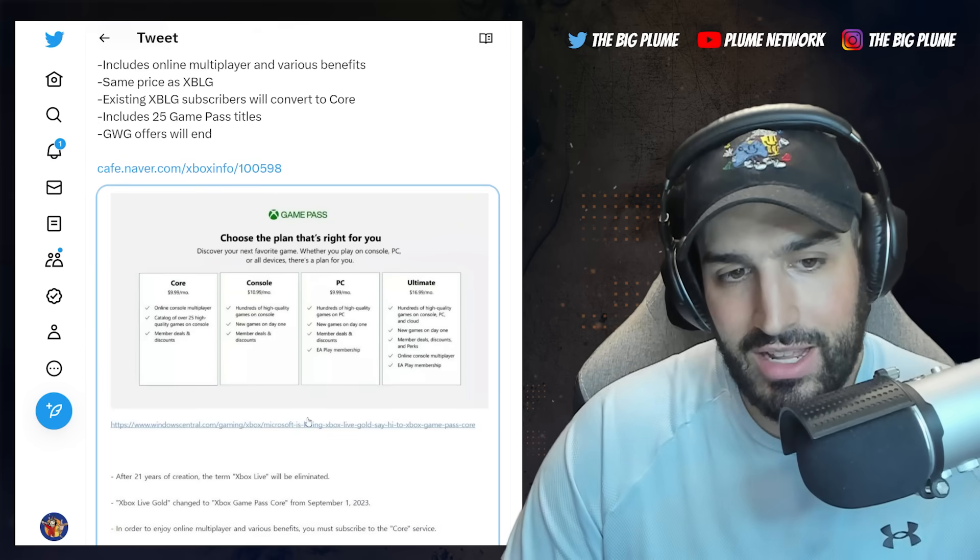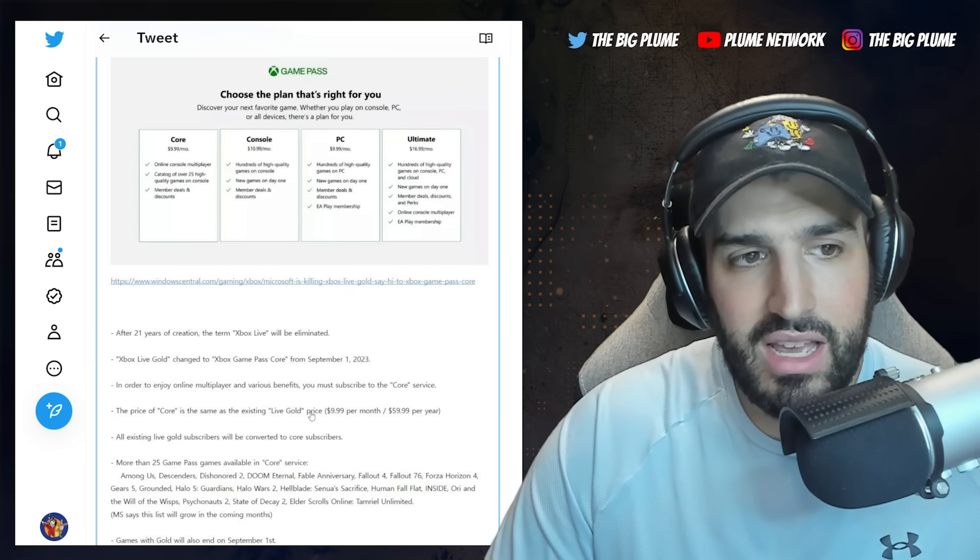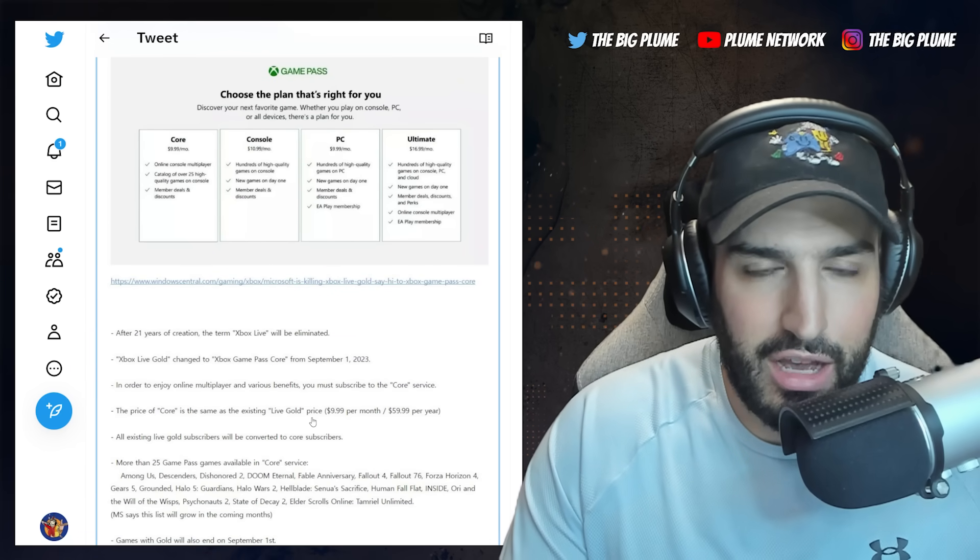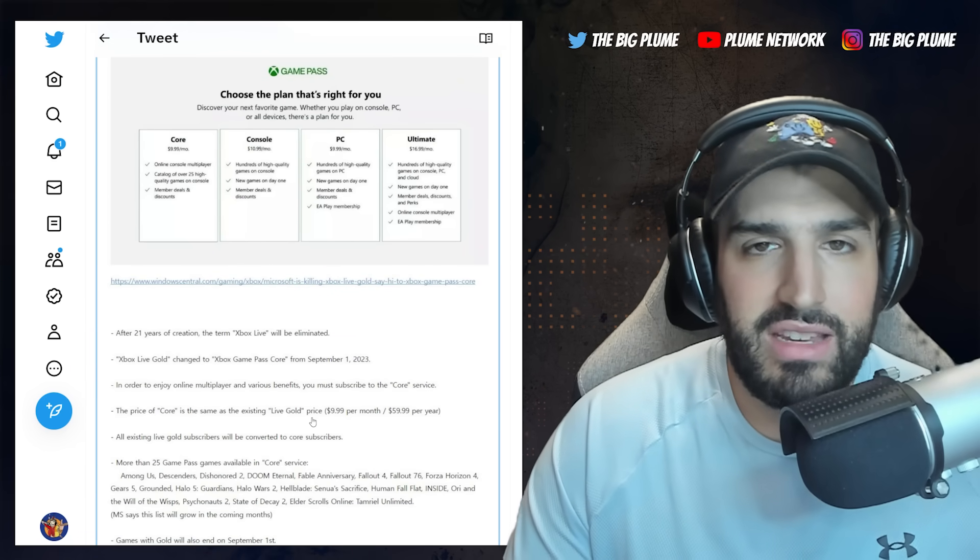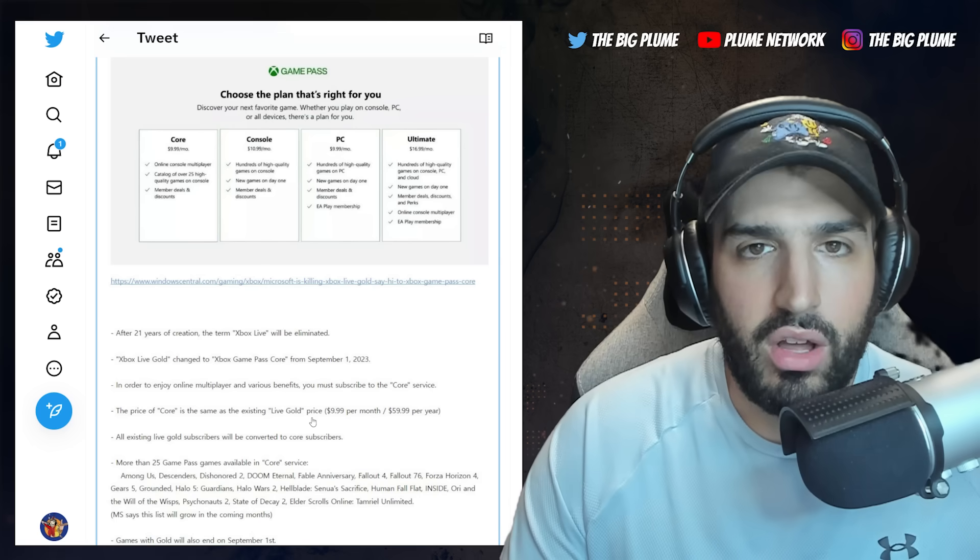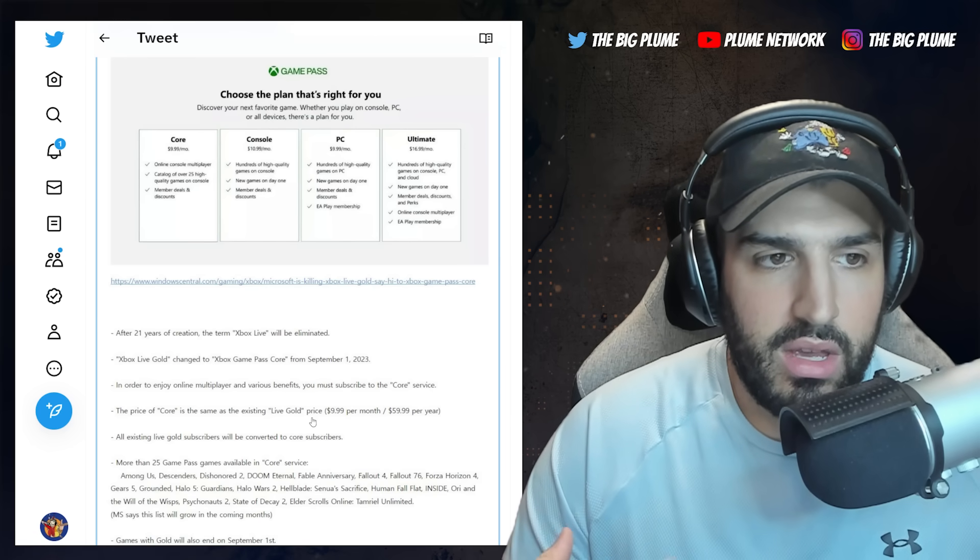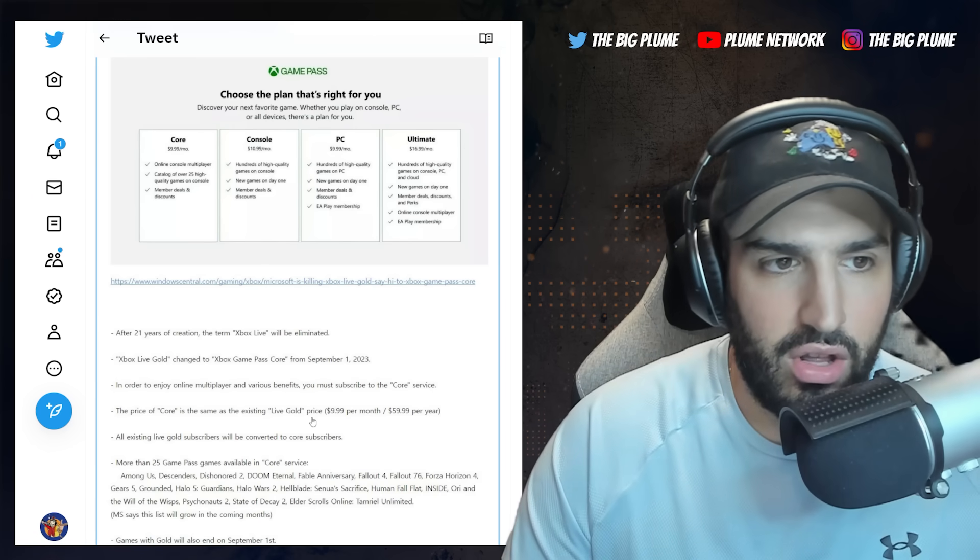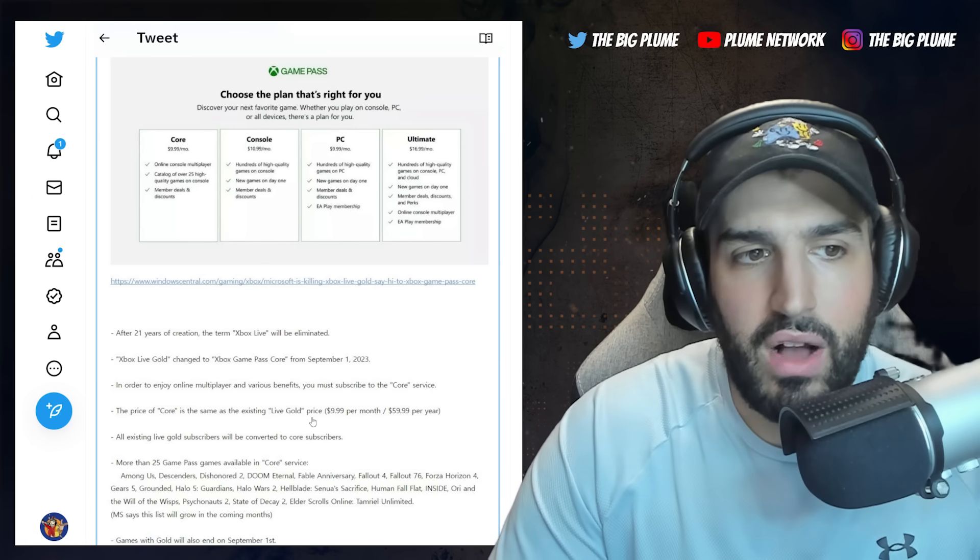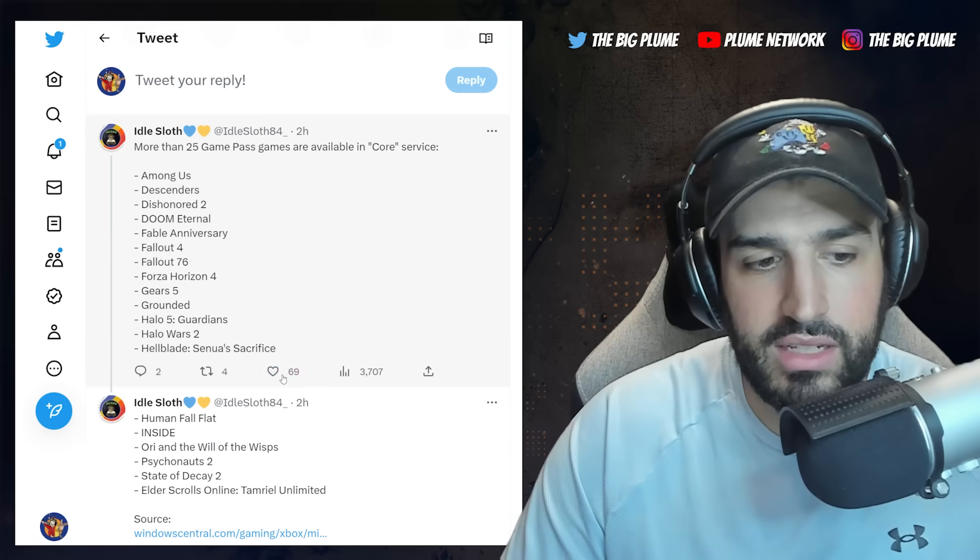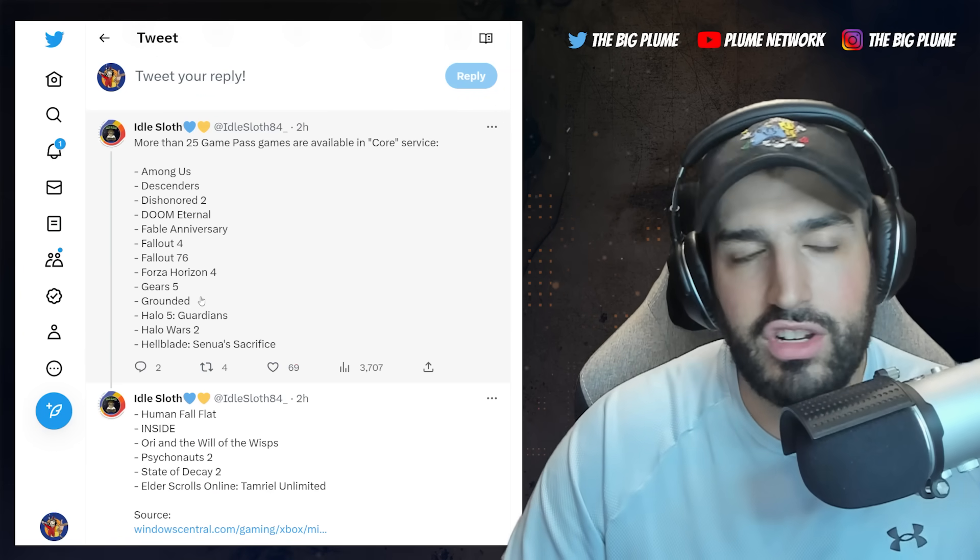But there it is. It doesn't really add anything, change anything up here other than taking away the Games with Gold on the monthly basis and then giving you a pre-selected catalog of over 25 quality games. And they are quality games. These are, there's lots of good stuff in here that you're going to be able to jump into and have fun and play.